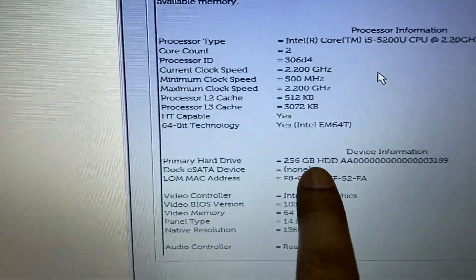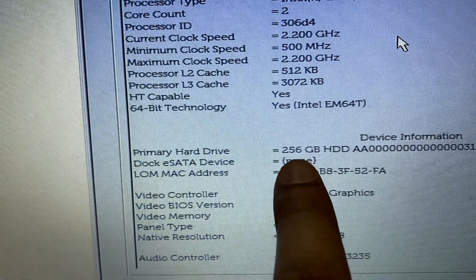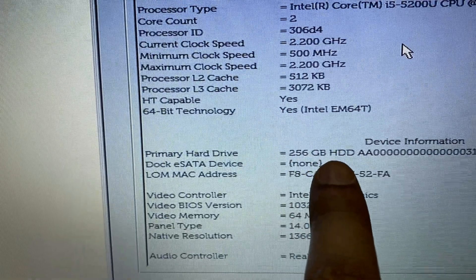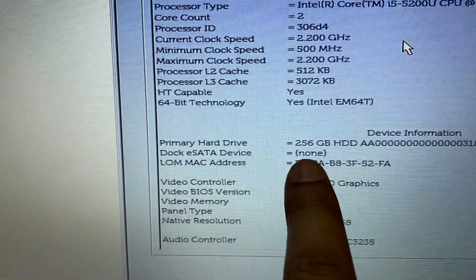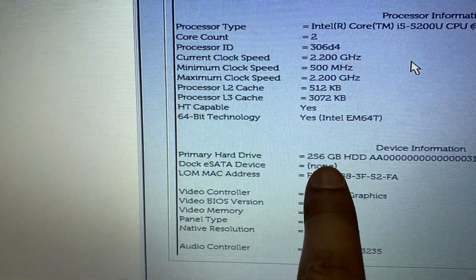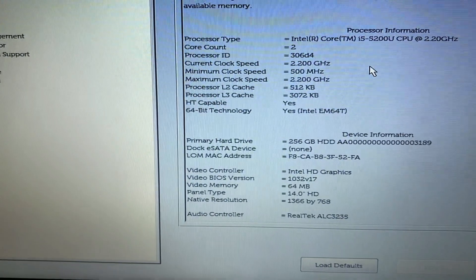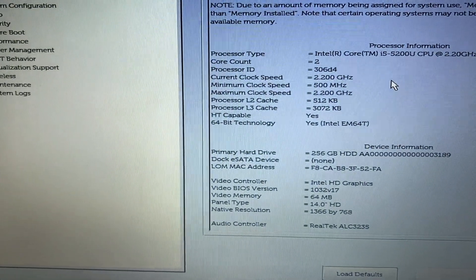My hard disk is showing. I'm using a 256 GB hard disk, so that means my hard disk is physically okay.